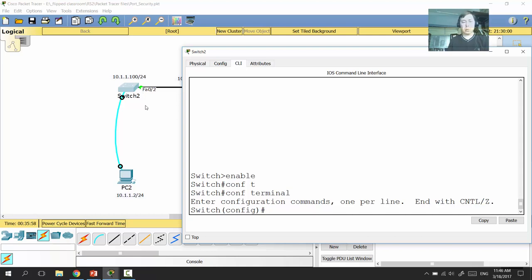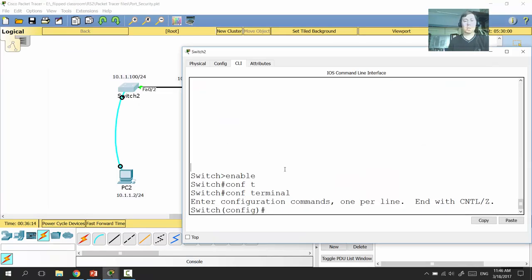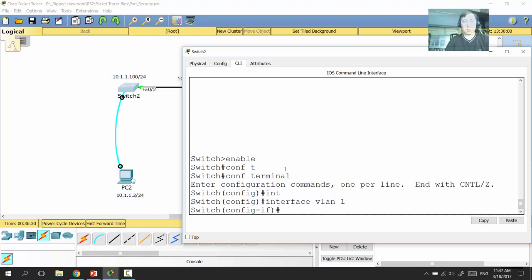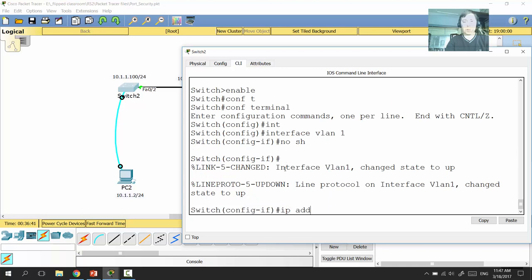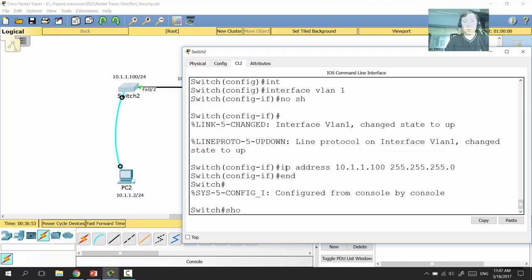We use the SVI — Switch Virtual Interface — which can have an IP address. All switch ports by default work with the SVI called interface VLAN 1. We enter that interface, turn it on, and then assign the IP address 10.1.1.100 with a subnet mask of /24.